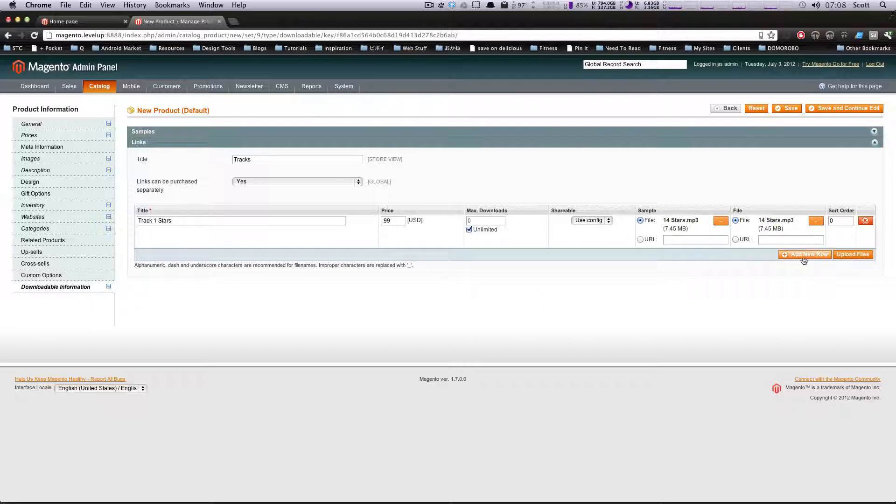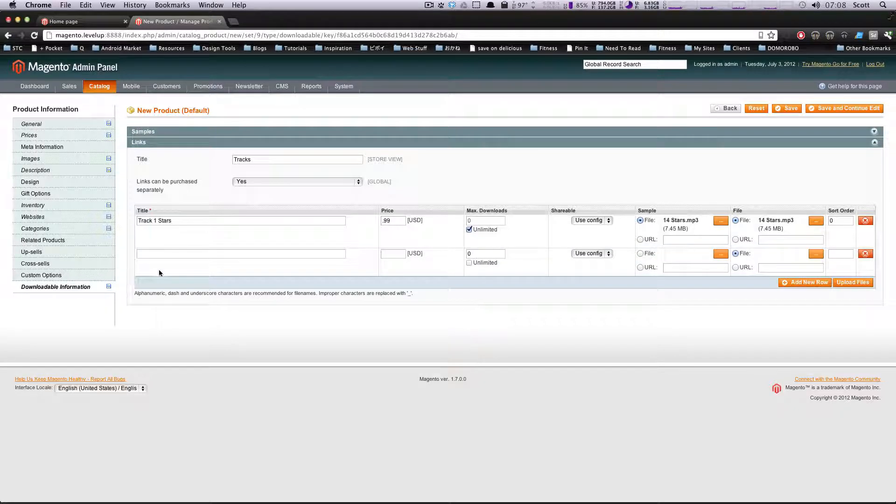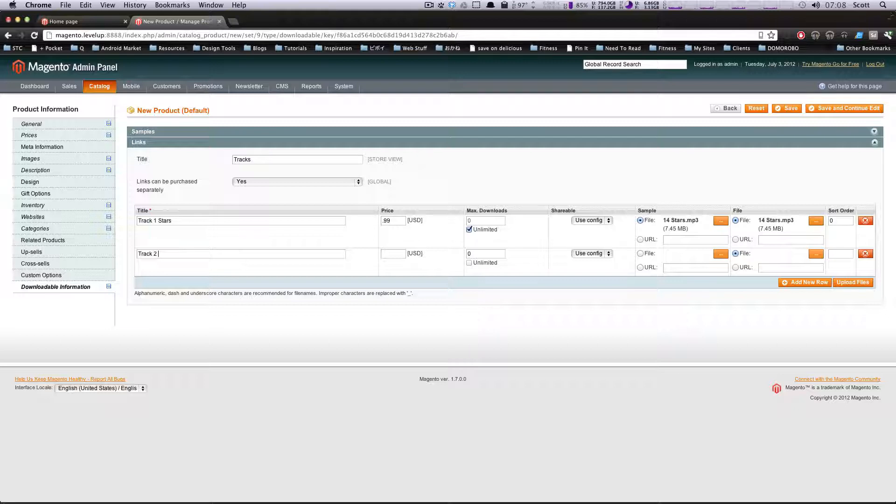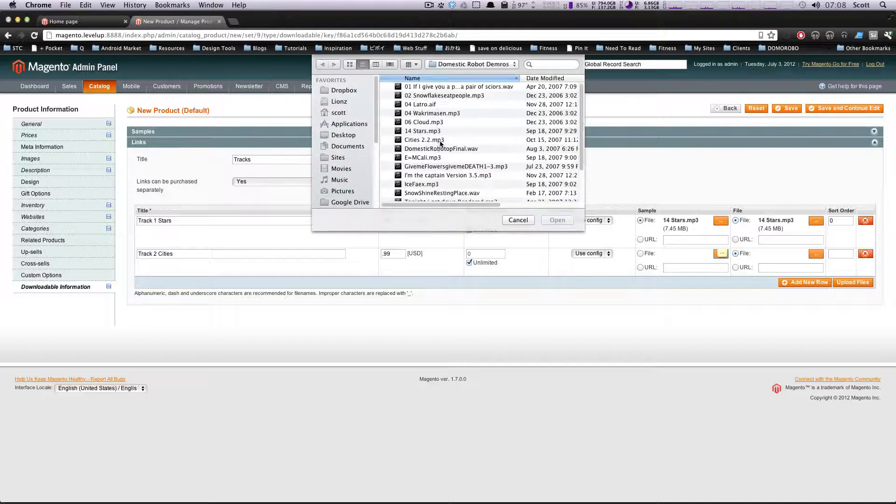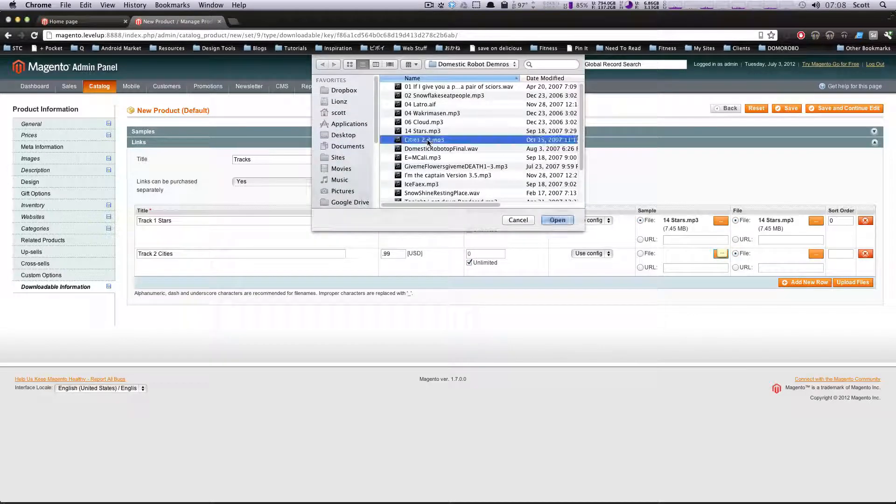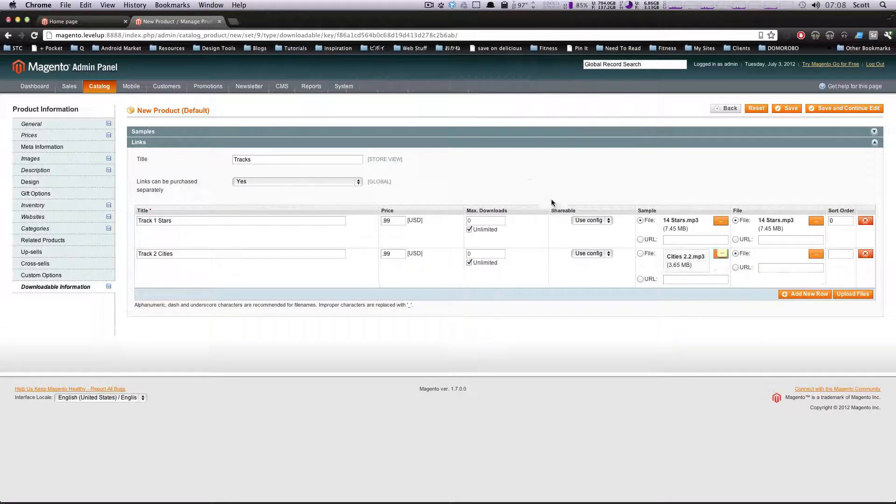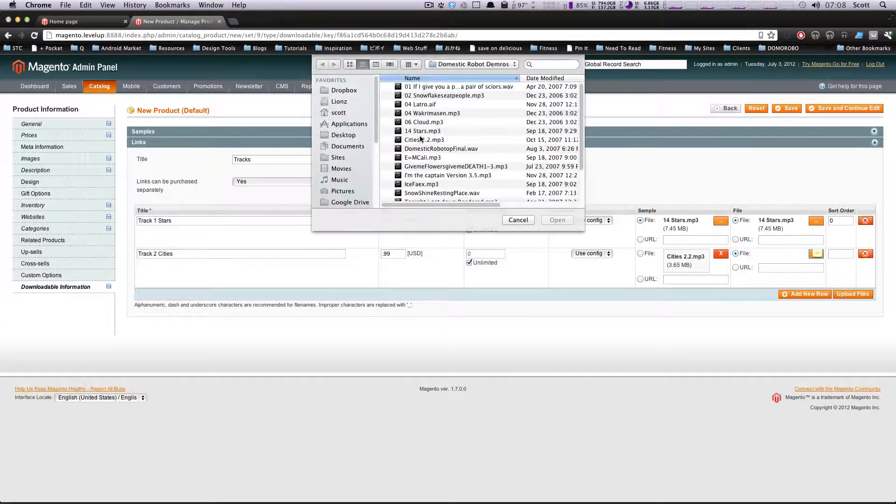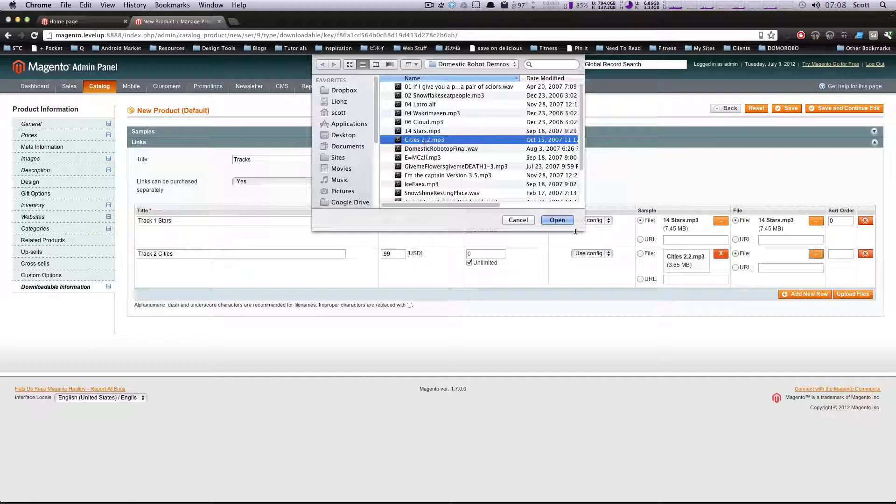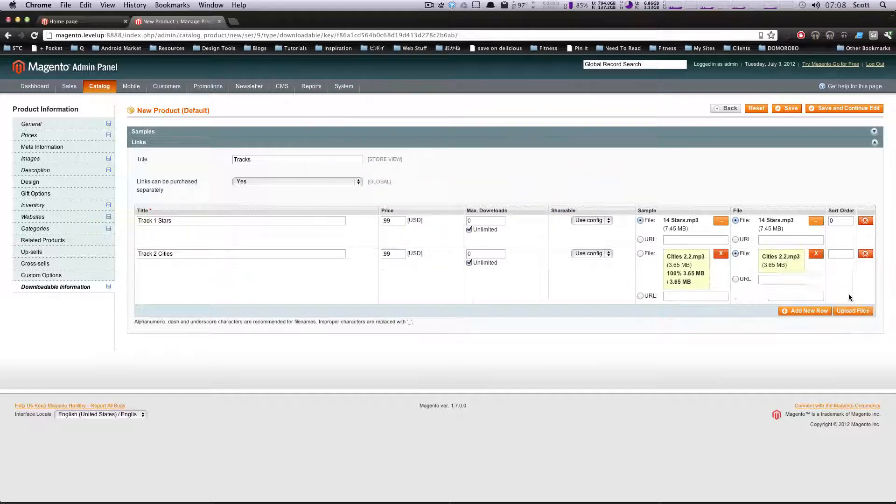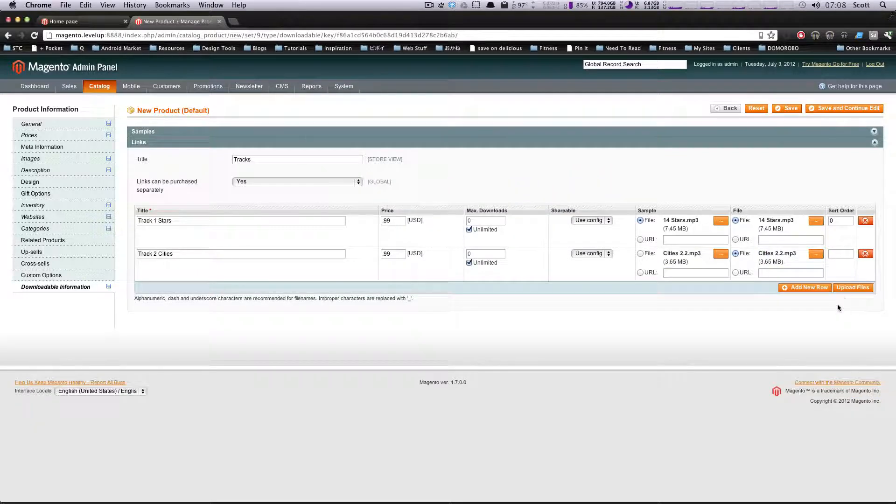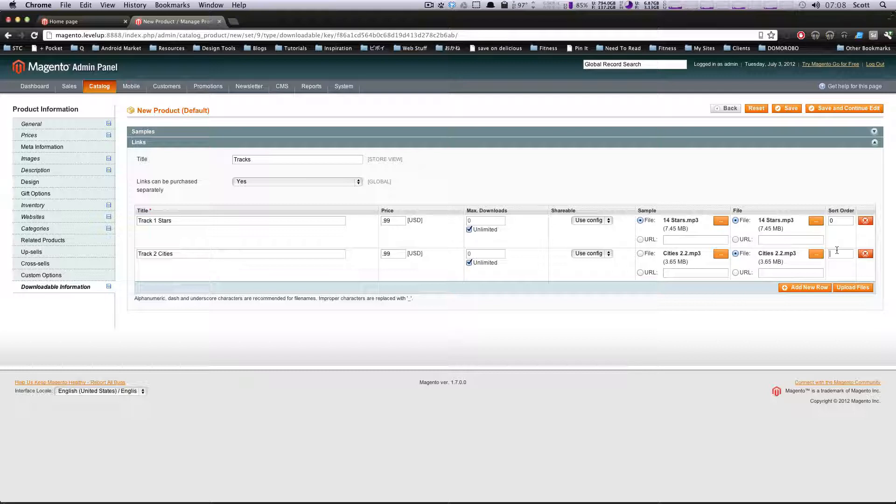Okay, looks like that worked fine. Let's add a new row - another track. Track Two, and we're going to call this one Cities. Same price, 99 cents, unlimited. Same thing, we're going to upload. Grab this and grab this. Upload your files. That should be enough to get the point across. We're going to put this as sort order one - it'll be the second track.